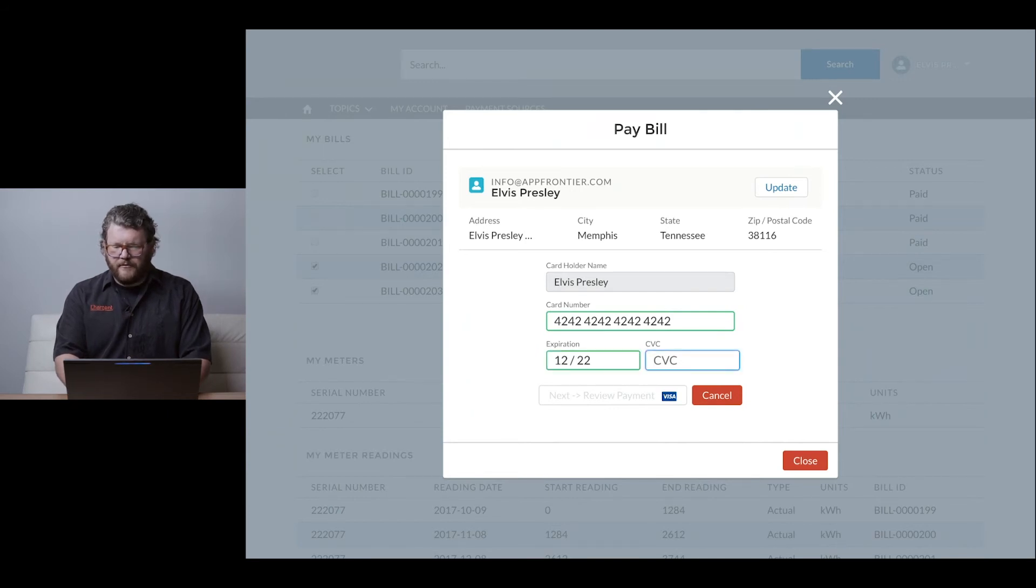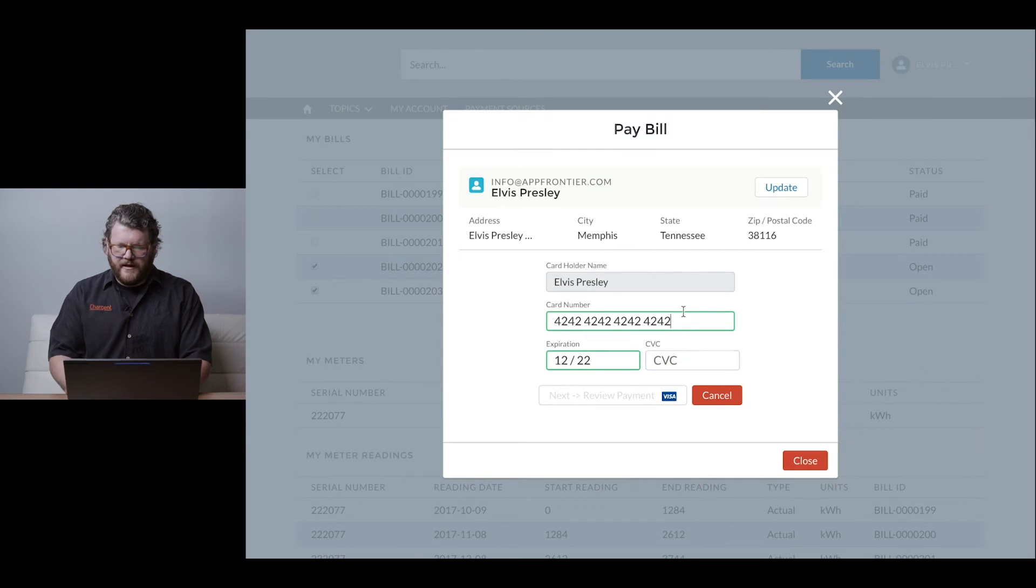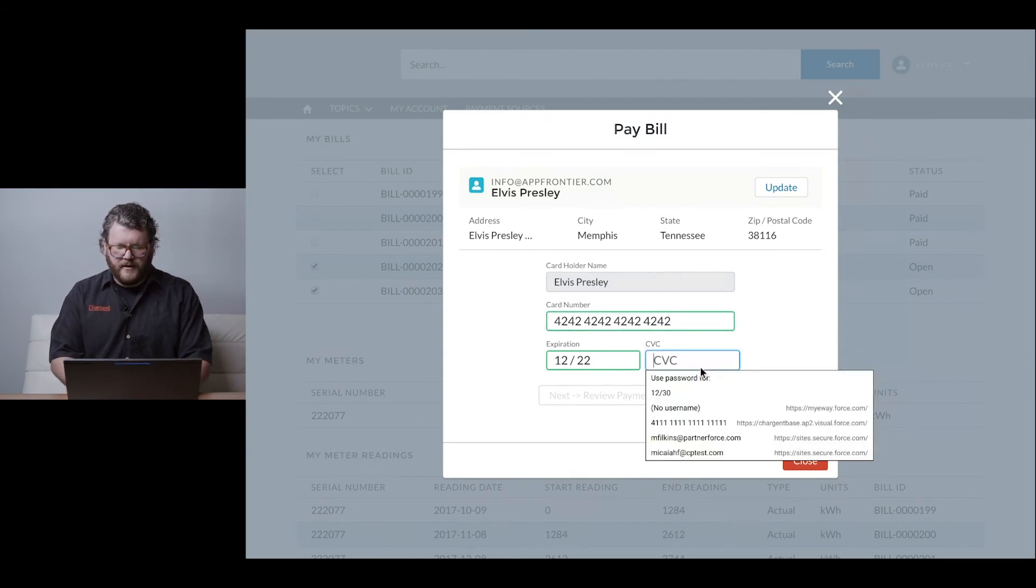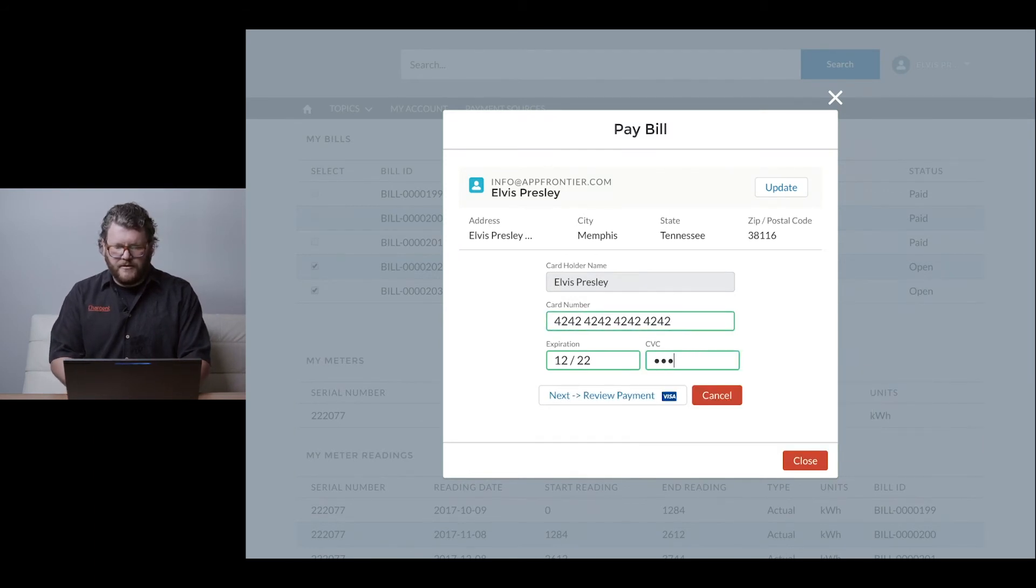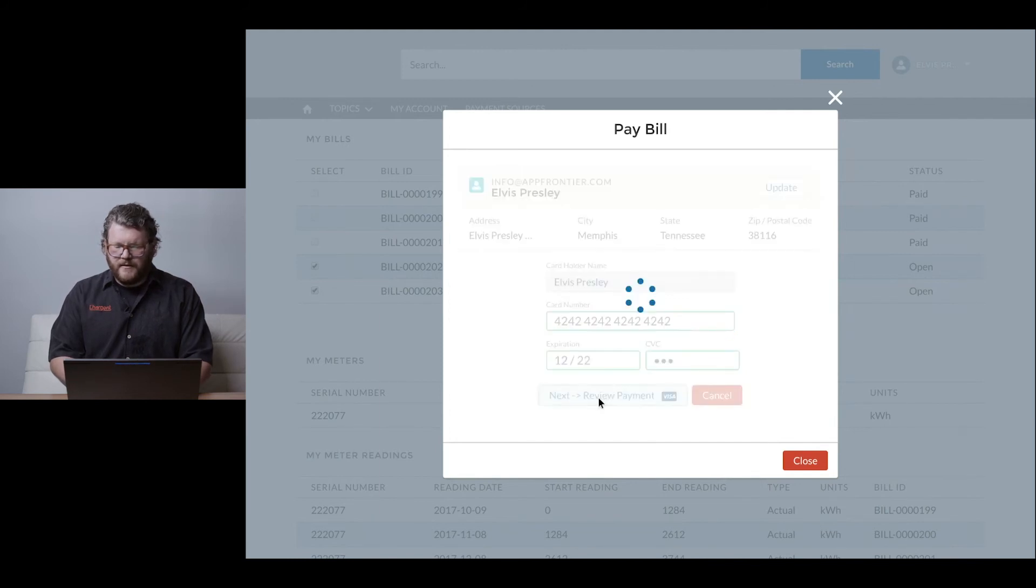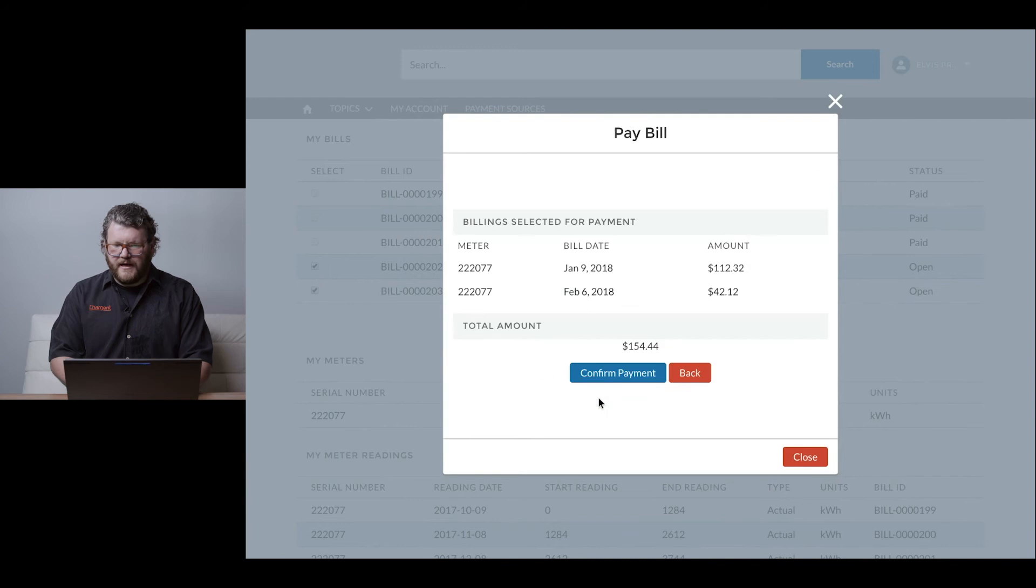A couple things I want to point out: you'll notice everything's highlighted in green. If I had fat-fingered that number, it would turn red to let me know there's an issue. I can see my CVV is completed, and the system is letting me know it's time to go to next and review the payment.